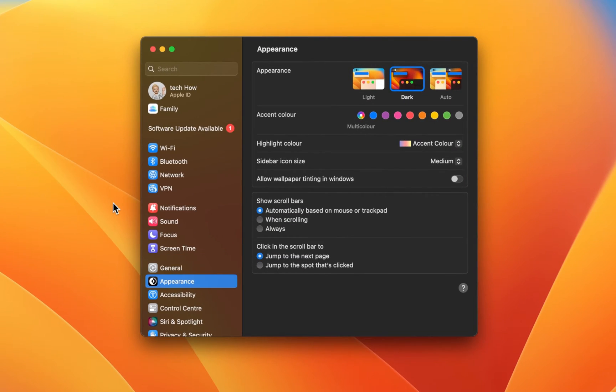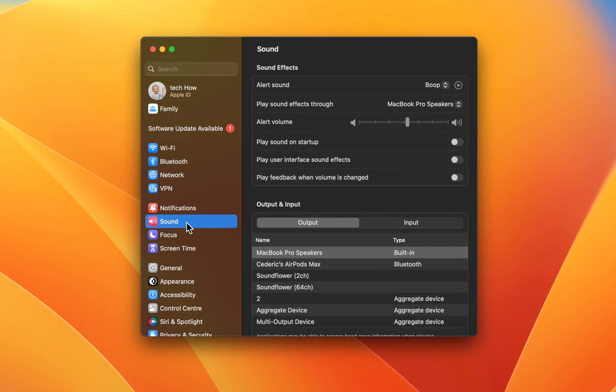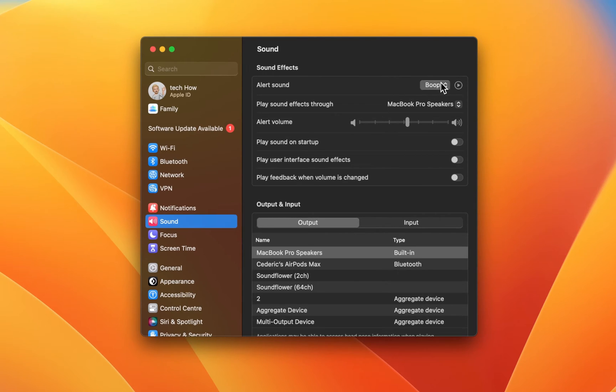In case your settings look a bit different on your Mac, then make sure that you are running the latest macOS version. In the Sound section, you have the option to change your alert sound for your Mac.